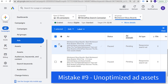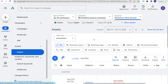Mistake number nine is not using assets properly or just using a limited amount of assets. You'll see all the different assets available: business name, business logo, sitelink, callout, structured snippet, call, lead form, location, price, app, and promotion.